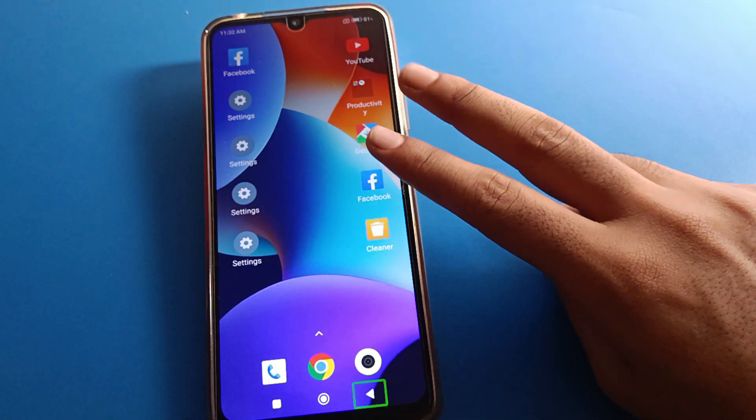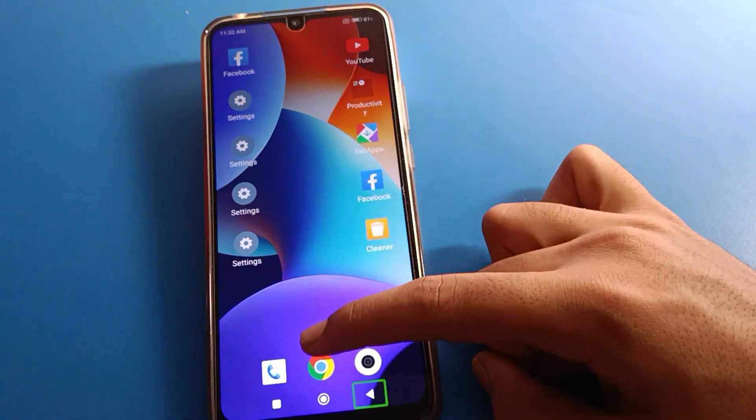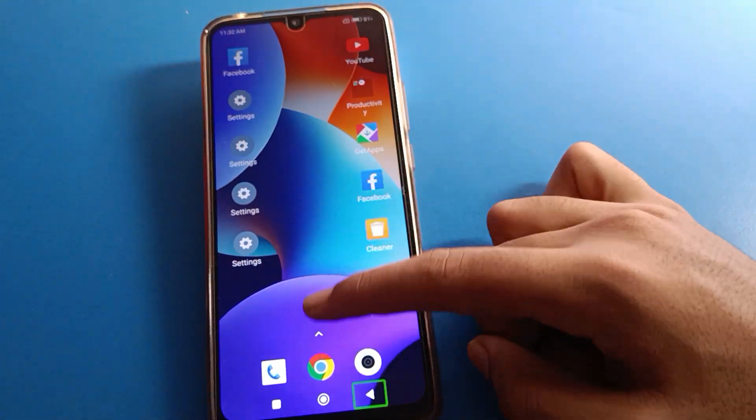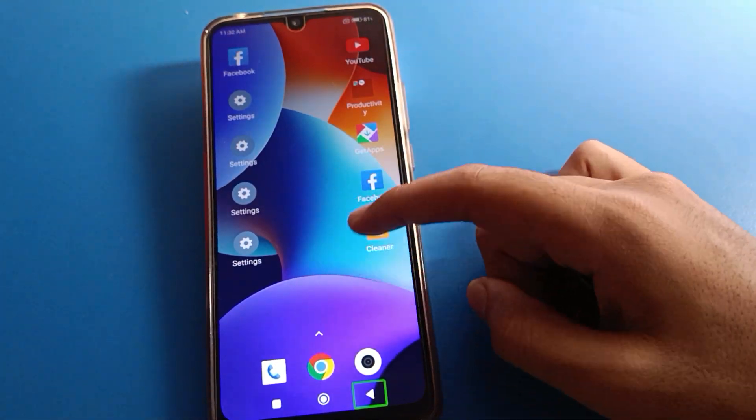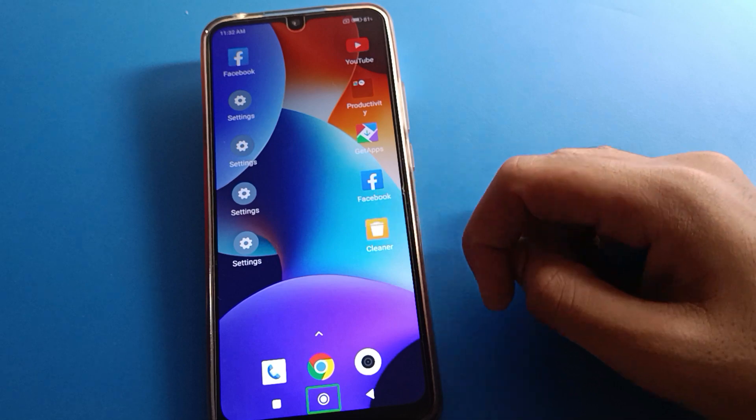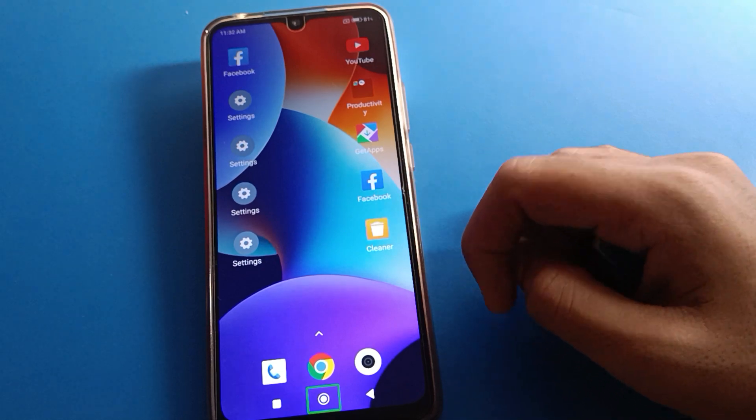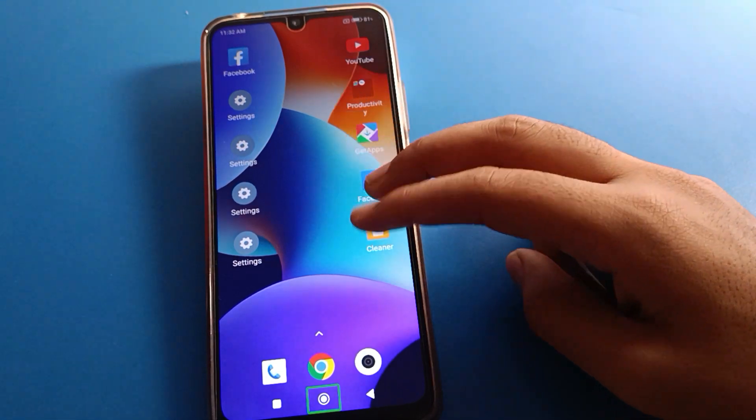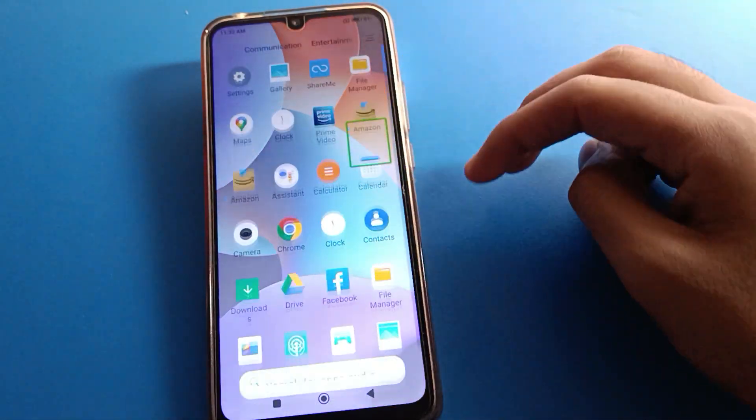First of all, use your two fingers because if you use one finger you cannot swipe here. You cannot use your Redmi mobile screen. Use your two fingers and swipe.